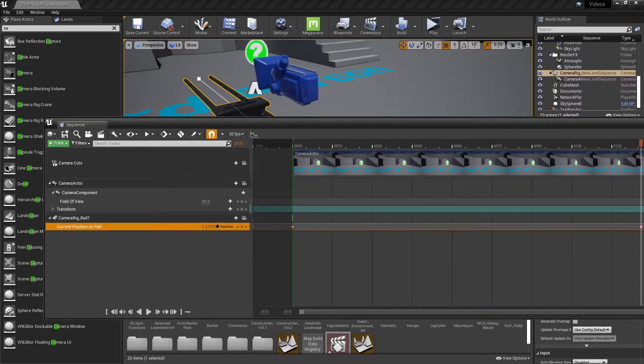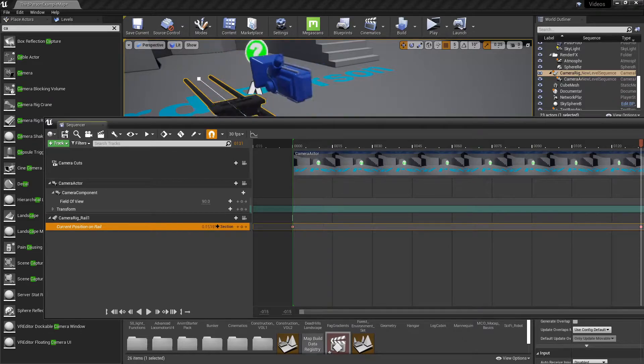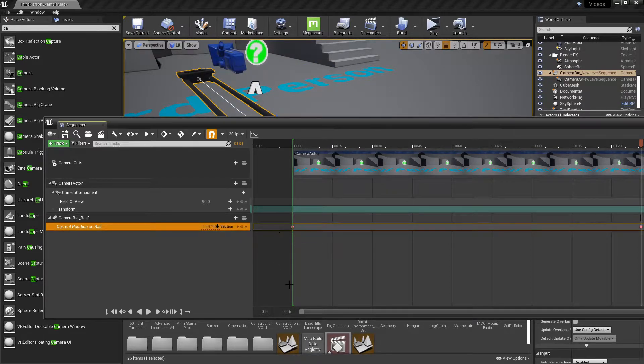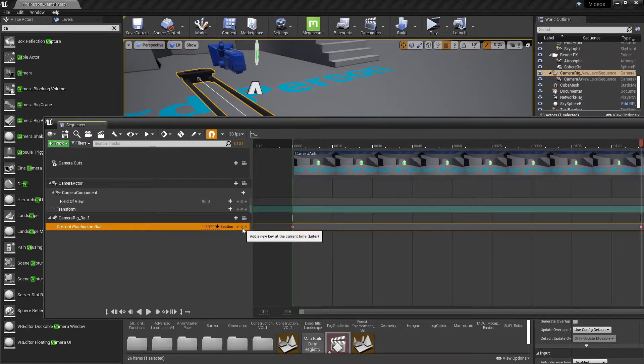So as you can see, it's moving along the rail system and the camera's moving with it. I'm going to go ahead and put it at the end and create another keyframe.